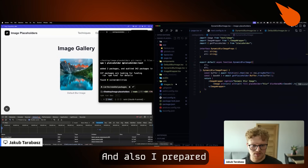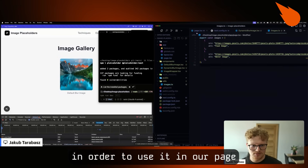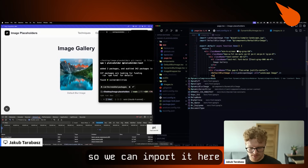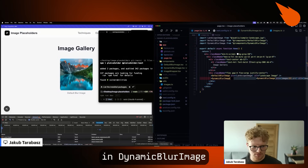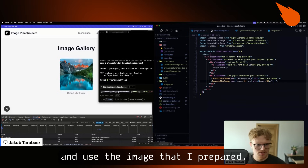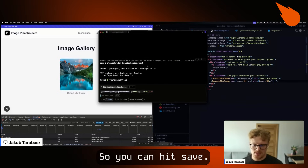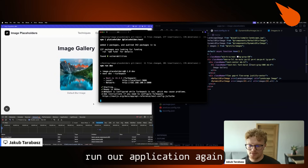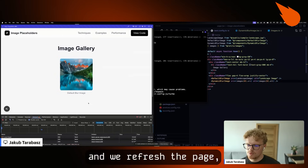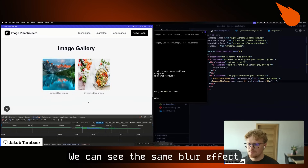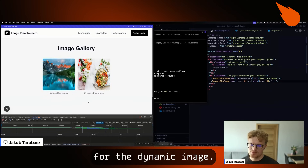I also prepared some third-party images to use in our page. We can import it in dynamic blur image and use the image I prepared. When we run our application again and refresh the page — awesome — we can see the same blur effect for the dynamic image.